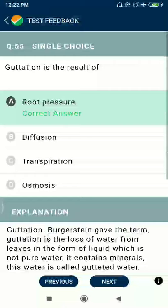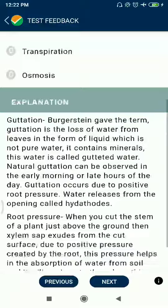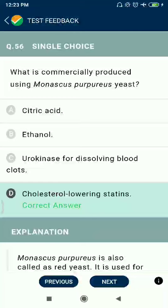Question 55: Guttation is the result of root pressure. Question 56: What is commercially produced using Monascus purpureus? A cholesterol-lowering agent, i.e., statins.